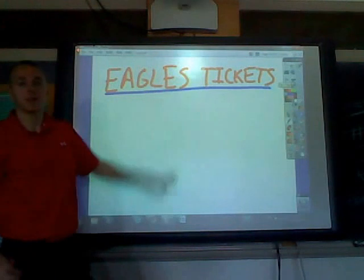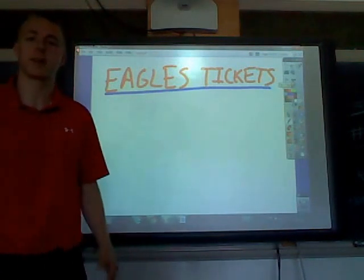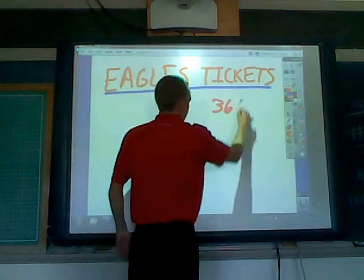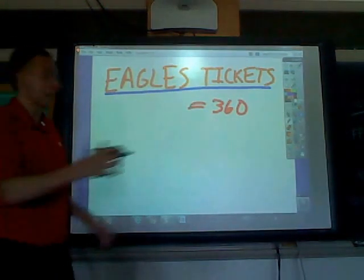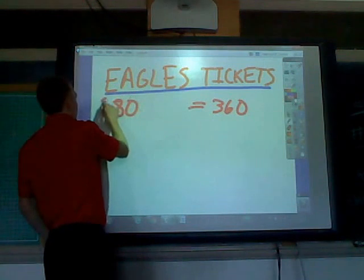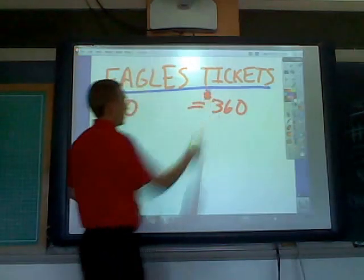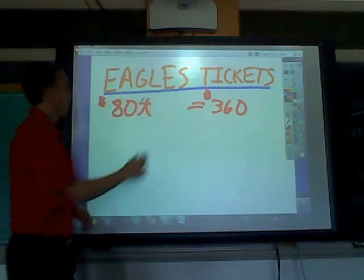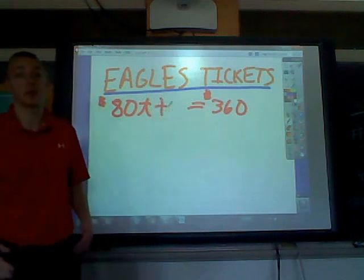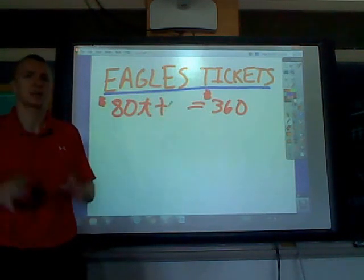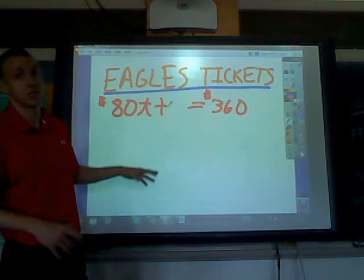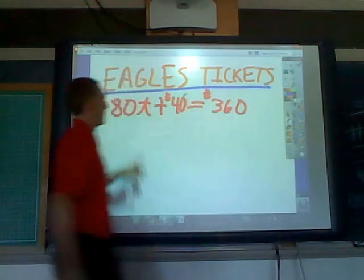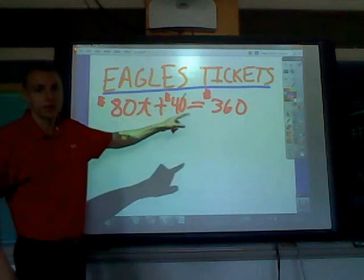Now we're buying Eagles tickets — let's say you love football and you're going to go to a game. You have $360. How much does it cost per ticket? It's $80 per ticket. I'm going to use the variable t for ticket. Plus there's a $40 processing fee — that's not per ticket, it's just a one-time fee with your whole purchase. So we have 80t plus 40 equals 360.